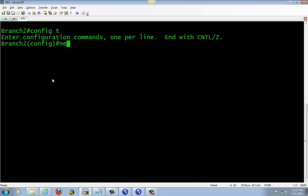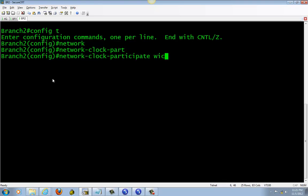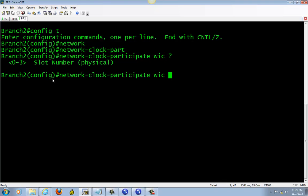First thing you need to do is set up your network clocking. This is to sync the time with the network. If you don't know anything, just do a question mark and it will give you the options.